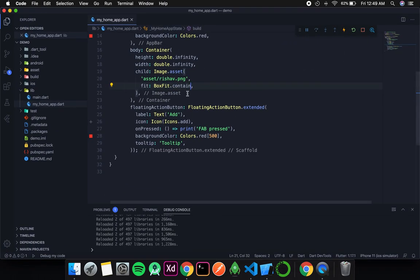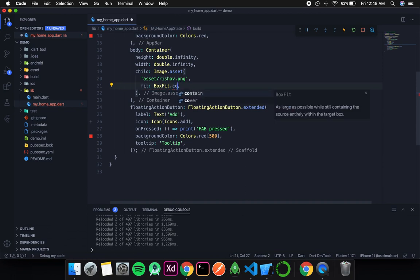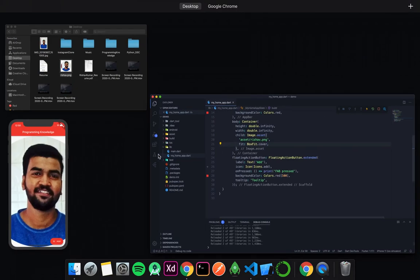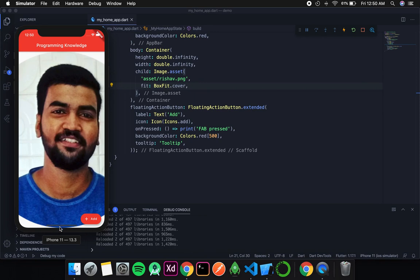The next type is BoxFit.cover, which means it will cover the entire container. After saving, you can see it has covered the entire height and width. If some part of the image gets clipped out, it will be clipped — Flutter doesn't care about clipping, as long as the entire screen is filled with the image.